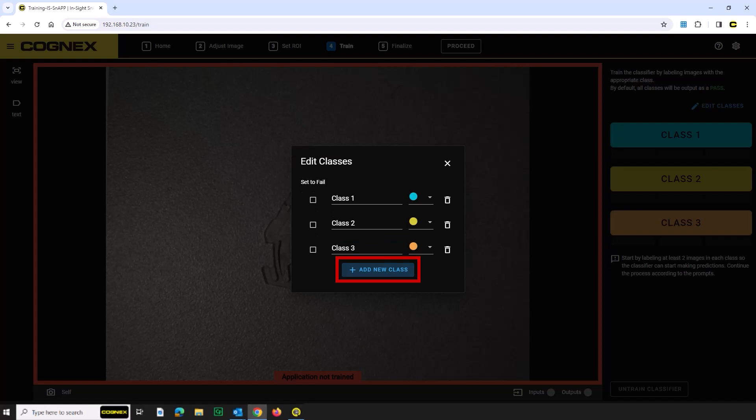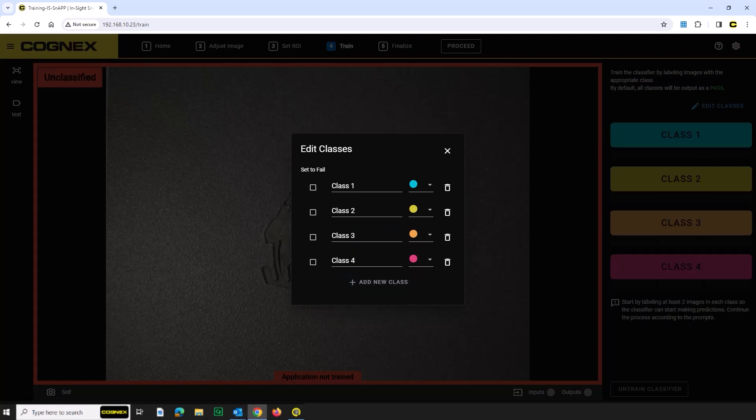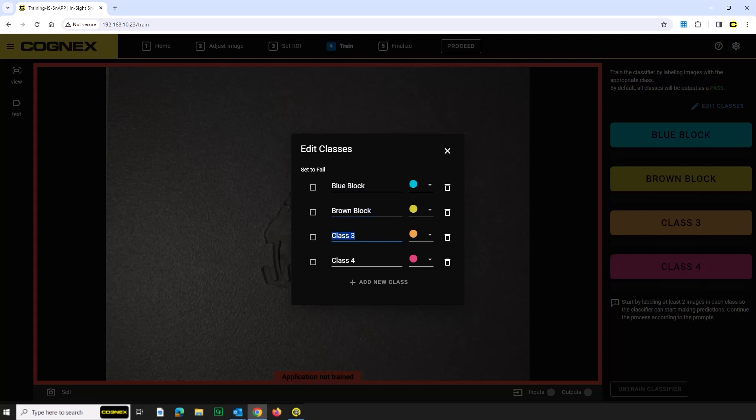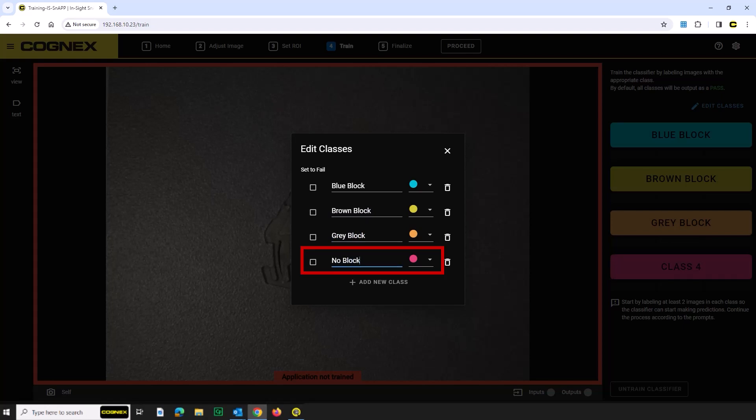Click the Add New Class button two times to add classes 3 and 4, and then rename each class. Class 1 will be the blue block. Class 2 will be the brown block. Class 3 will be the gray block. And Class 4 will be no block. You can change the color for each class if you would like, but let's allow the default colors to remain.